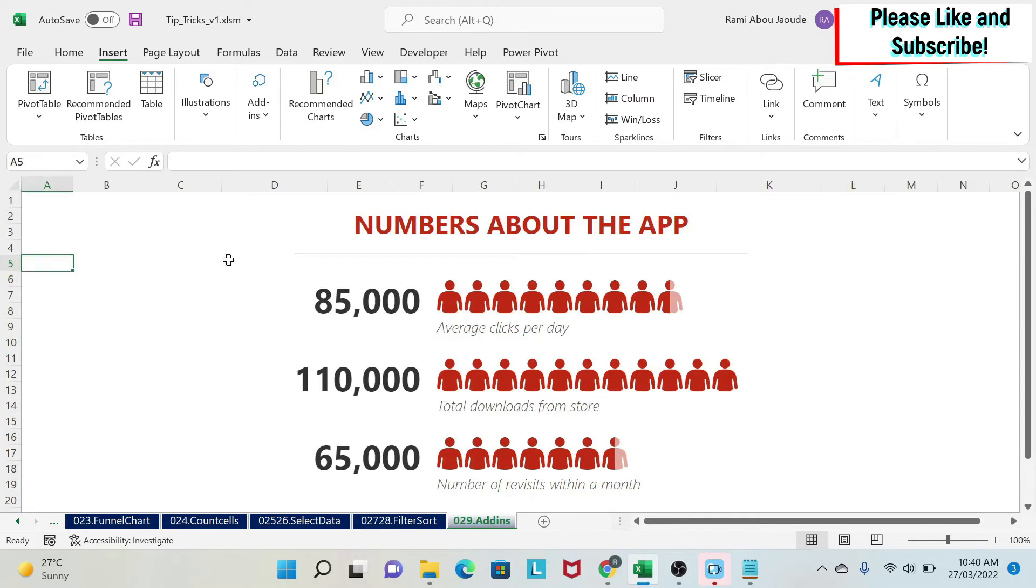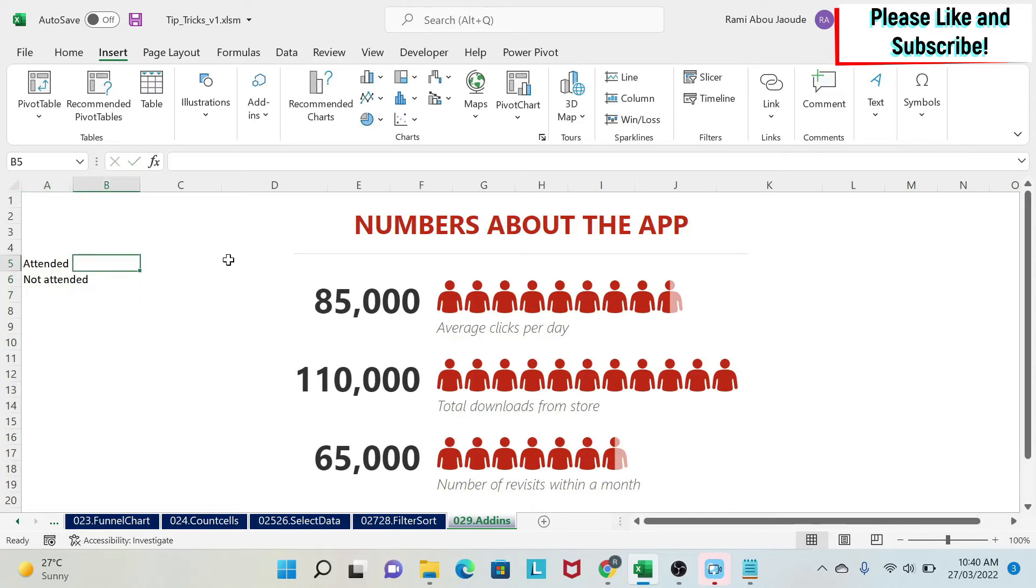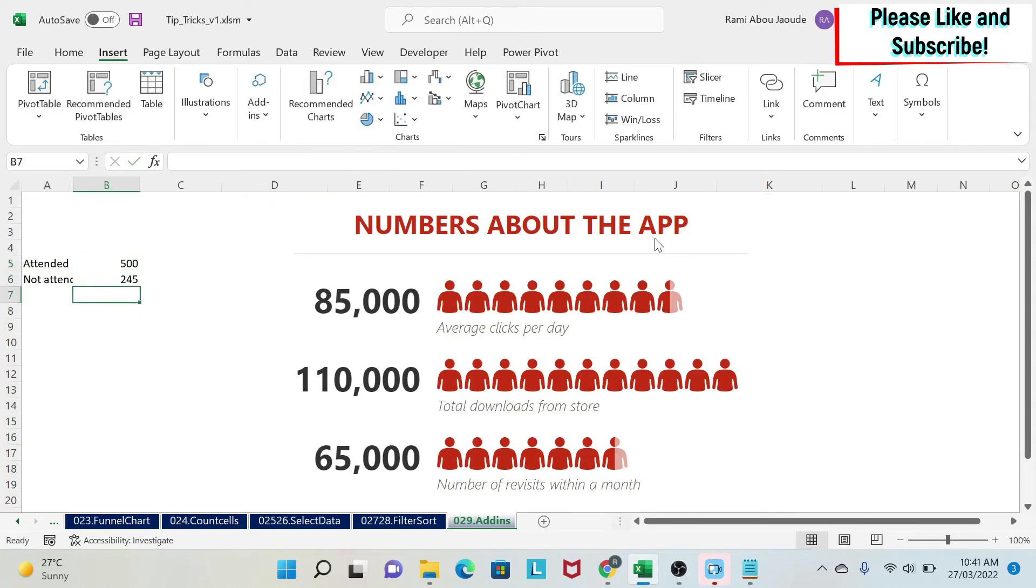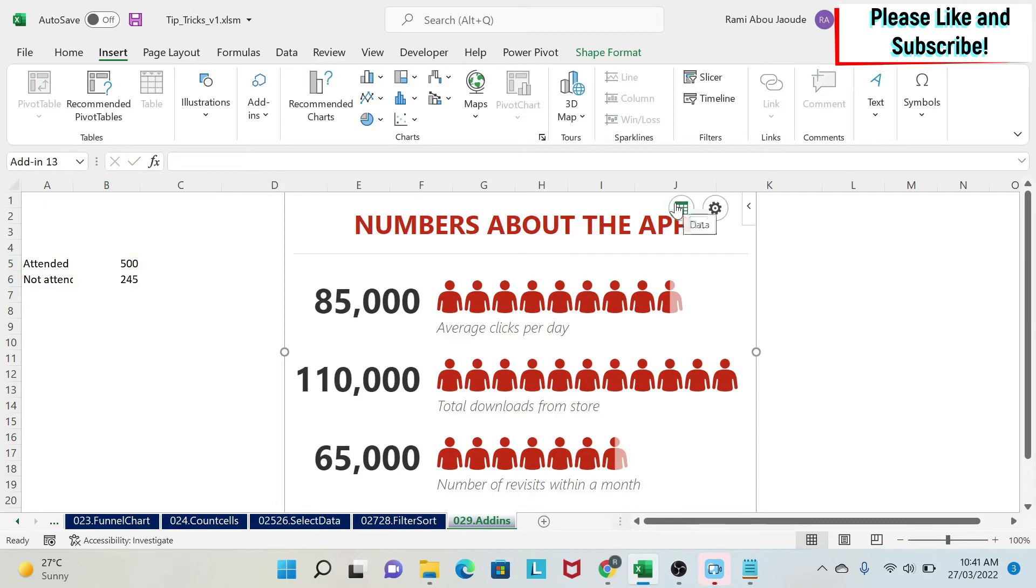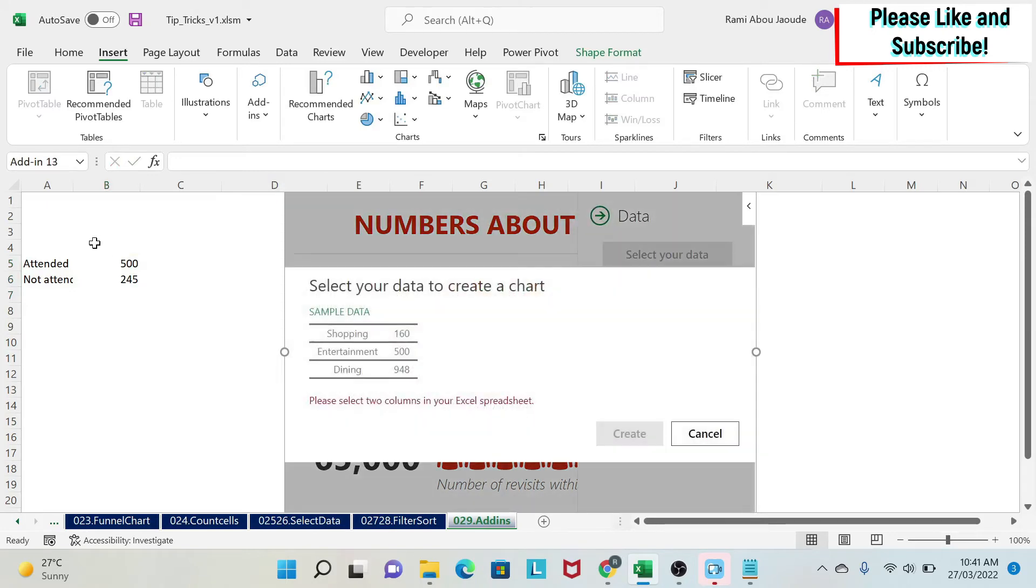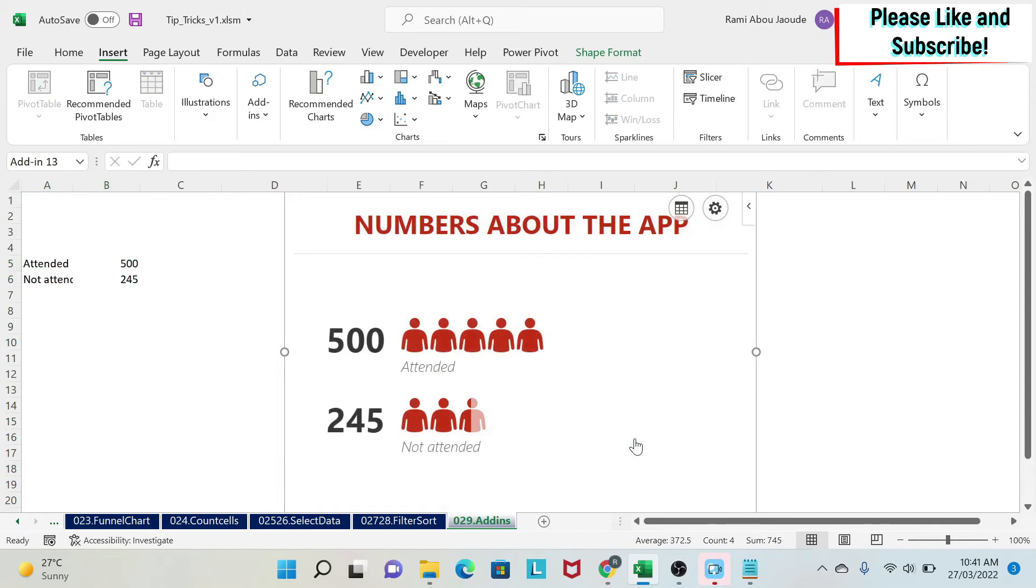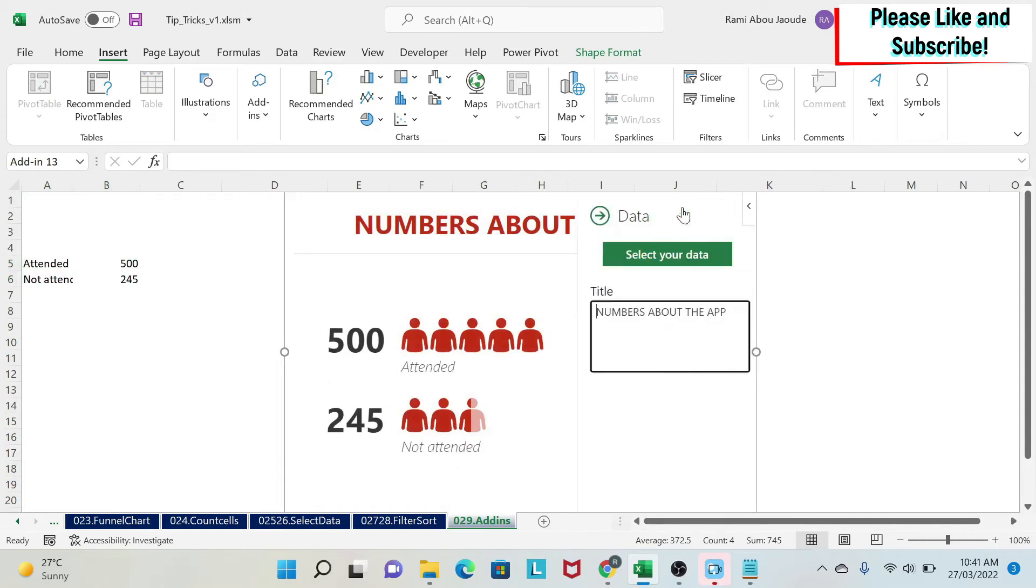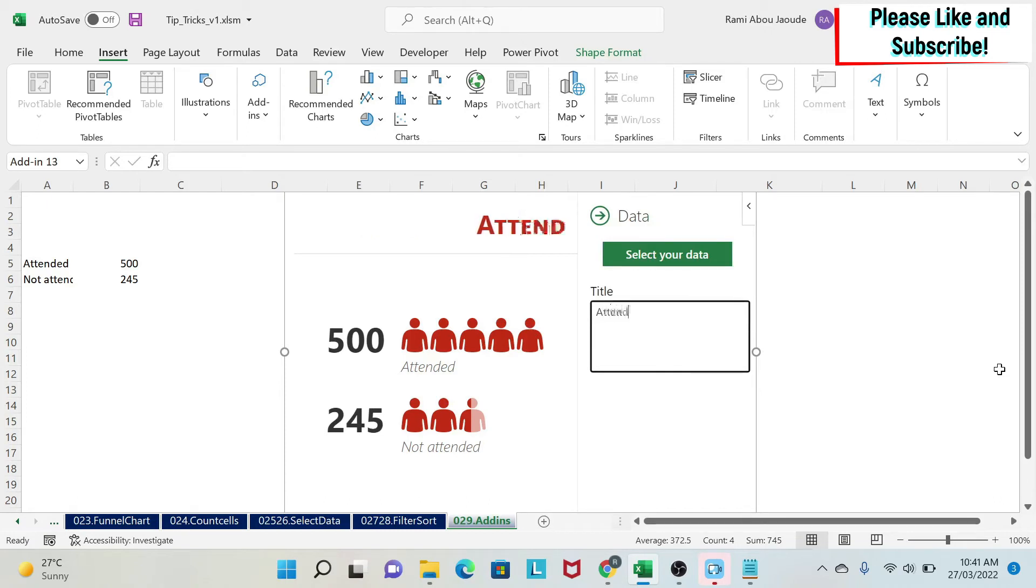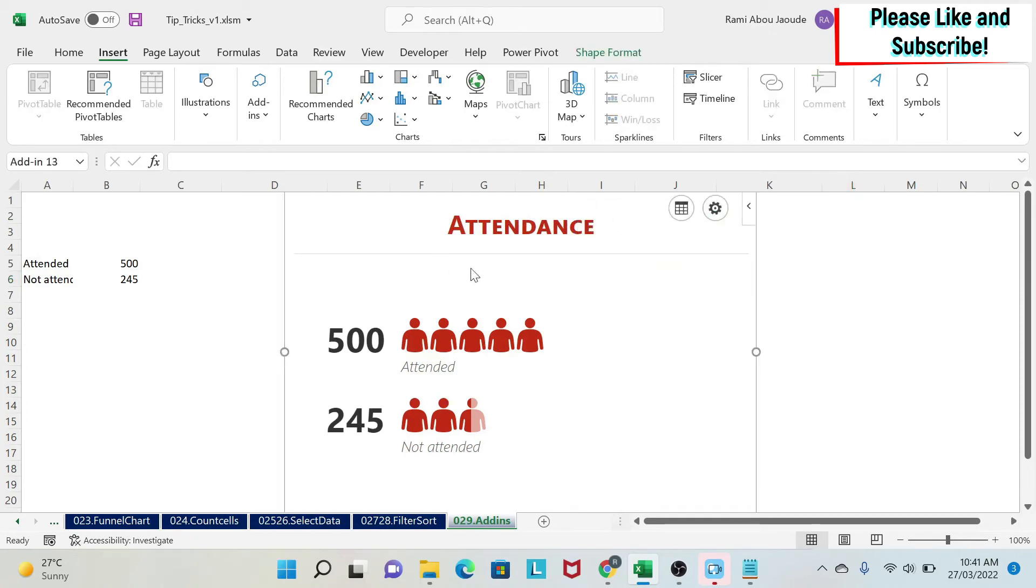Now, if I want to have my own data, I'm going to say attended and not attended. Let's say here, I have 500 people here, 245 can come. I can click Data, select your data. I select it and I say Create and automatically you will have it. You can also change the title here. You can say attendance. And then automatically you will see that it will refresh.